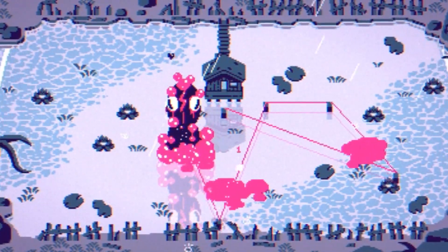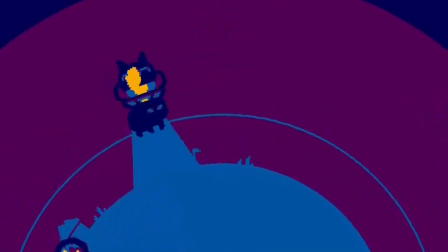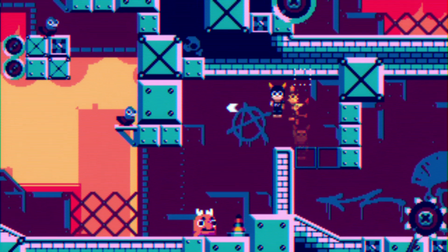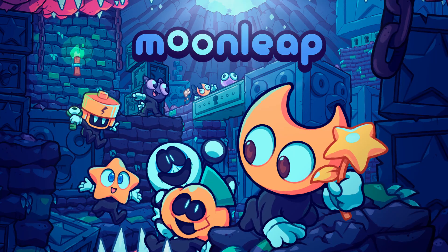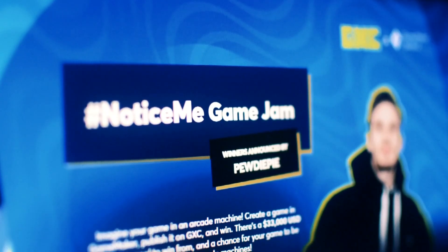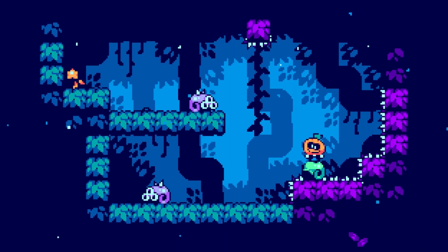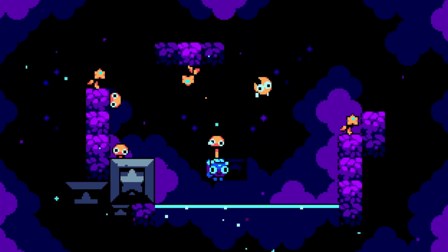I've been using Game Maker since I was a kid, and I developed several games like Donut to be Seen, Starboy Adventures, and more recently, Moonleap, which won the Notice Me Game Jam and ended up becoming a full-fledged game that I'm really proud of.